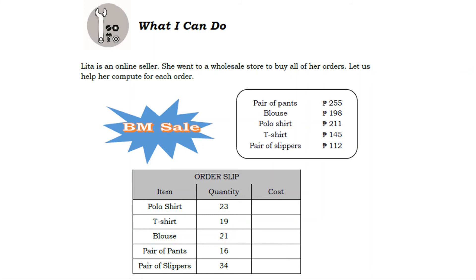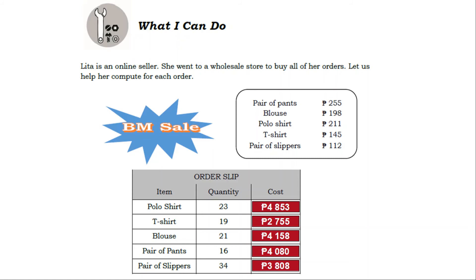Order slip — Item, Quantity, Cost: Polo shirt, quantity 23, cost 4,853 pesos. T-shirt, quantity 19, cost 2,755 pesos. Blouse, quantity 21, cost 4,158 pesos. Pair of pants, quantity 16, cost 4,080 pesos. Pair of slippers, quantity 34, cost 3,808 pesos.